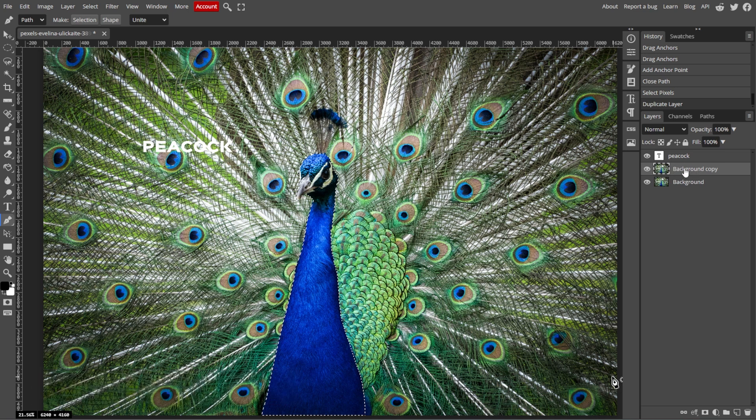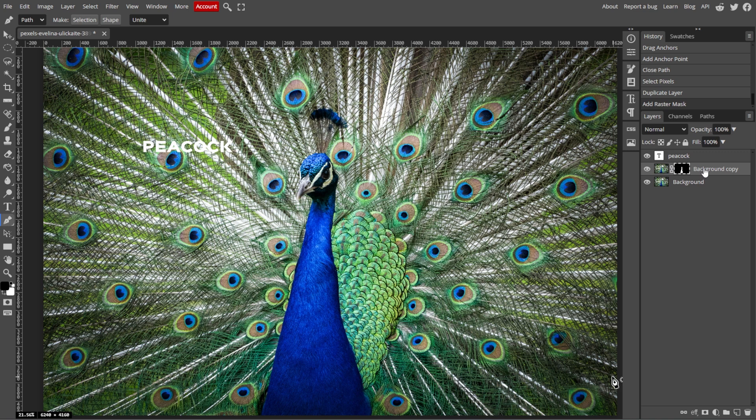Now, we're going to create a layer mask. With the object selected, click on the image layer in the Layers panel. Then, click on the Add Layer Mask button at the bottom of the Layers panel.